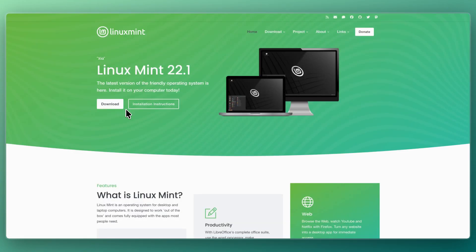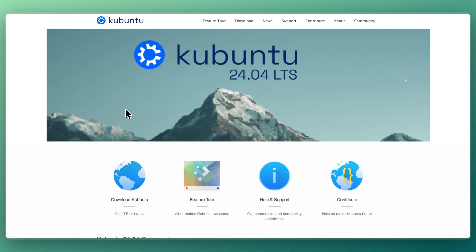That concludes this comparison of Linux Mint versus Kubuntu. If this comparison helped you make a decision, please consider leaving a like and subscribing to my channel.